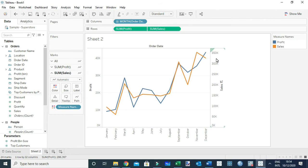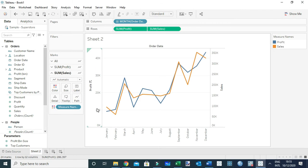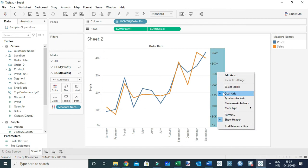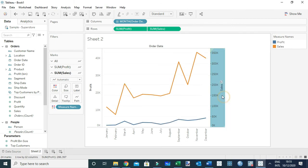With this chart, if you look at the sum of sales, the figures are way higher than the sum of profit figures. If we synchronize or make the axis the same, in most cases we may make one of the charts invisible if the metrics are so low.